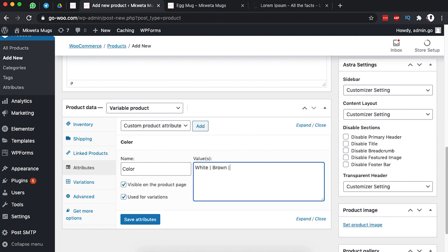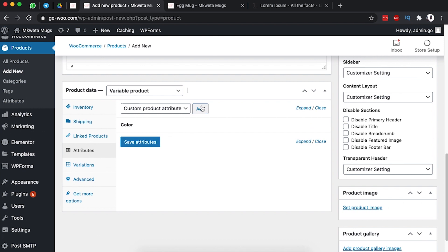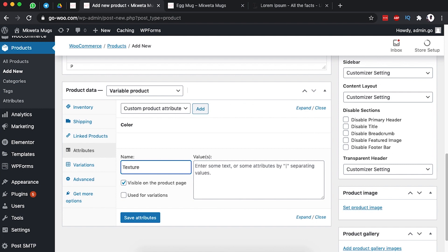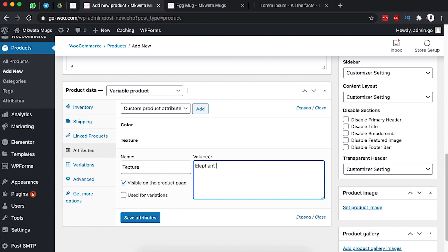We add a pipe and then we have one called 'dotted.' So we will use three color variations, then save the attribute. We're going to add another attribute based on texture. For texture we have three options: one with elephant inspiration, add a pipe, and one that is dotted. Those are the two different textures for this product, and we want to use this attribute for variations, so we save it.